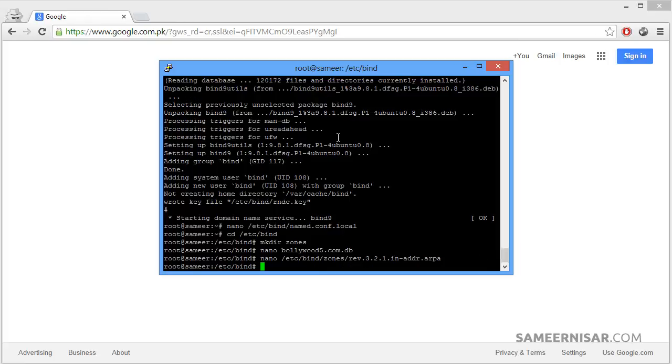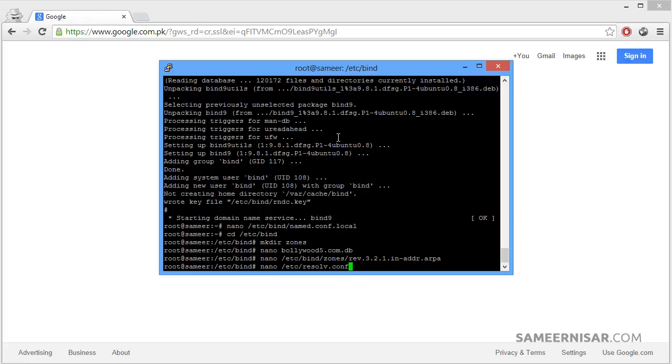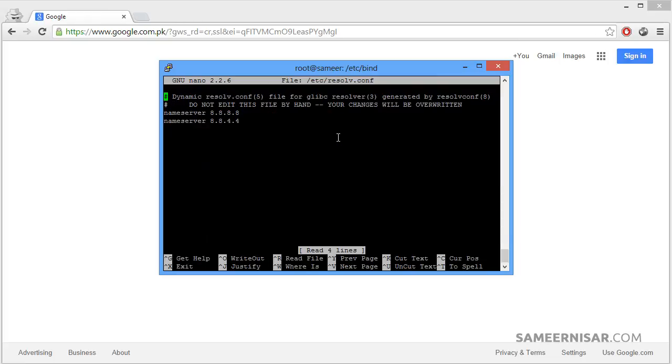Now we are not done yet. We are going to edit another file. We are going to edit another file. Now we are going to add our domain name here.